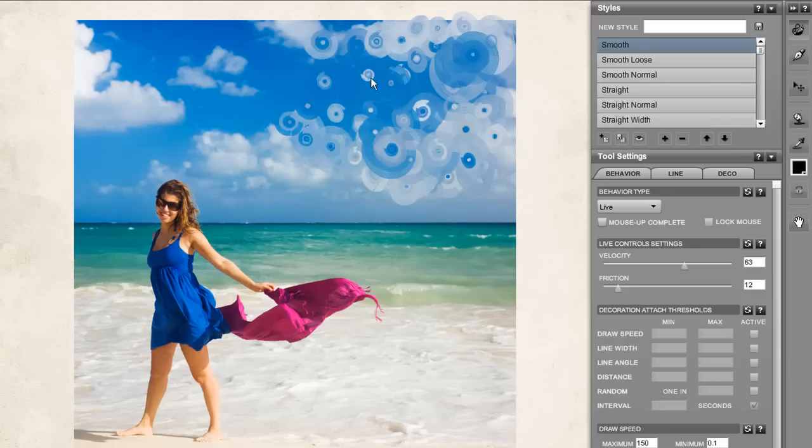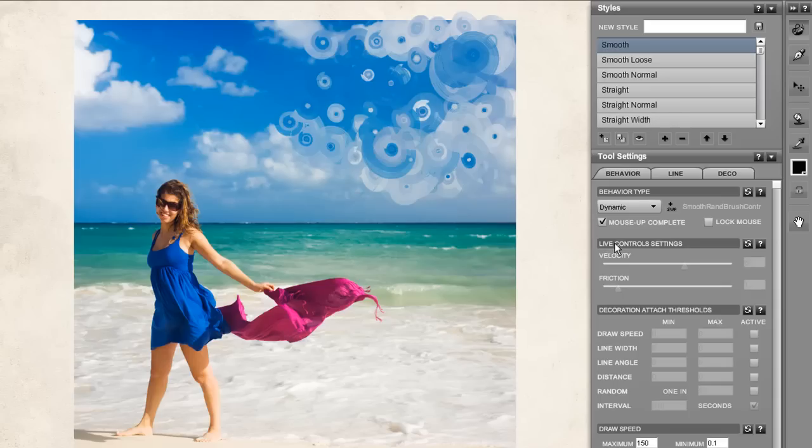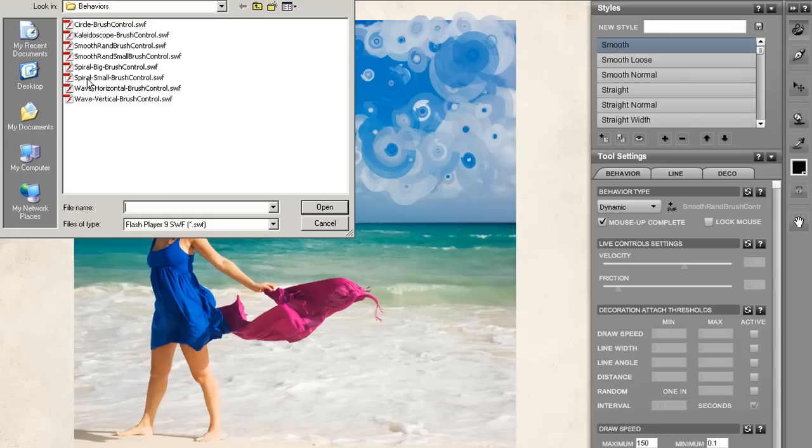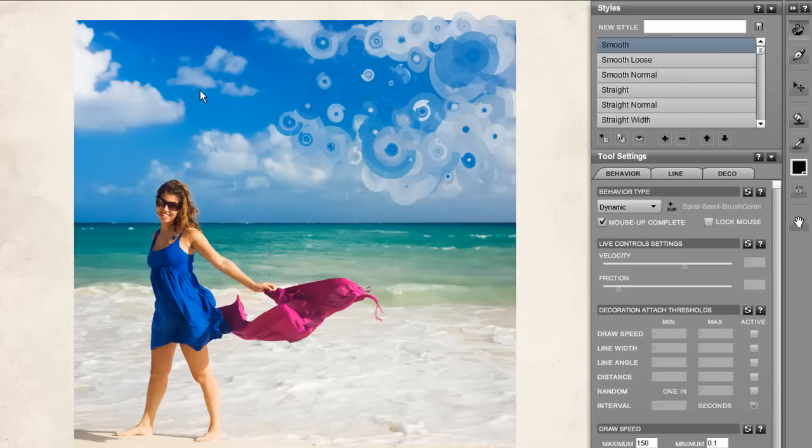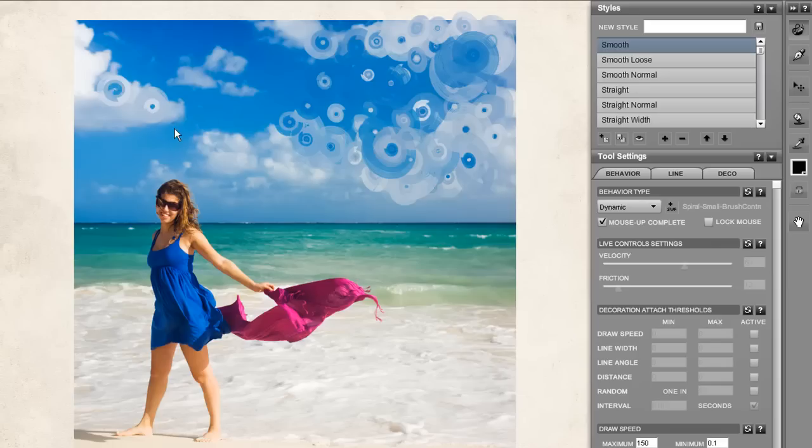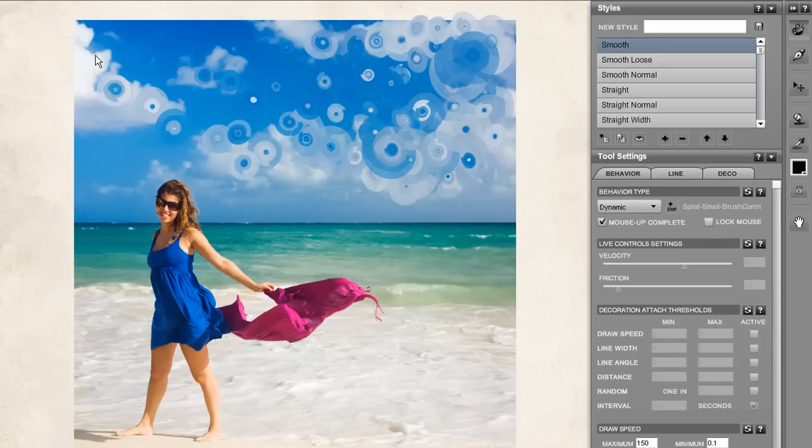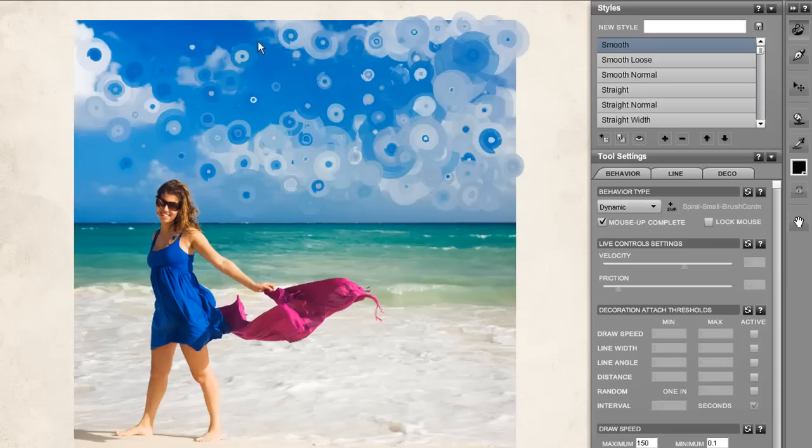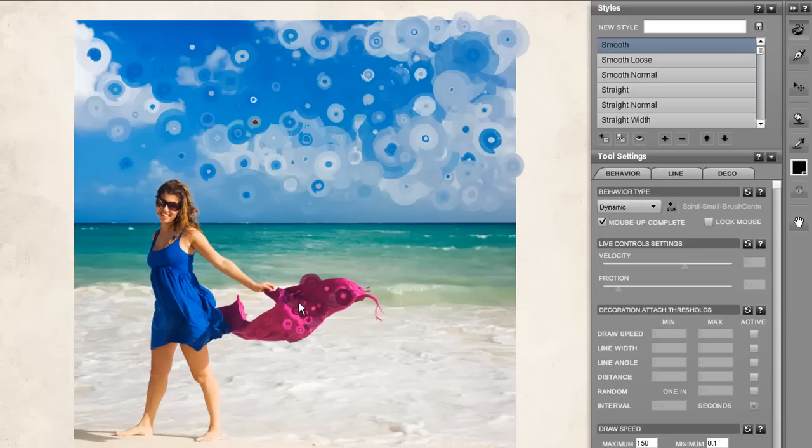Now this is all very fun, but we can make this easier using a new behavior. Switch the behavior type to dynamic and open up the spiral small brush control. Now all you have to do is click and the spirals will be created for you. You can keep clicking and let them do their thing. The longer you hold the mouse, the bigger the spiral will get. In areas where there's more detail you can just use little tiny spirals.